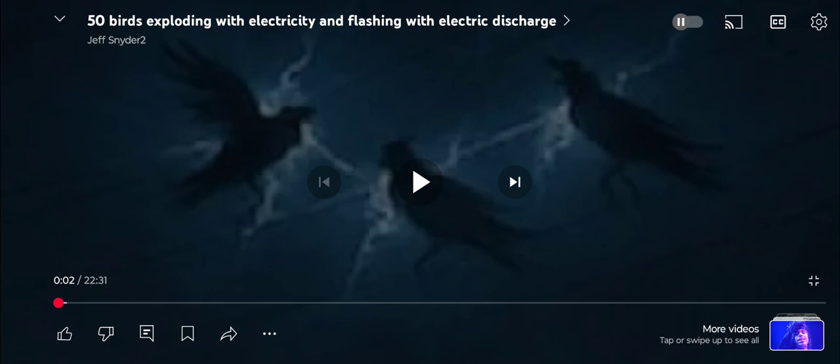So, the video titled Plasma Charged Power Lines Compilation, that was eight days ago. This video, 50 birds exploding with electricity and flashing with electric discharge, was six days ago. And today, Mr. MB3 shows us another glowing power line. I expect it to continue to accelerate.